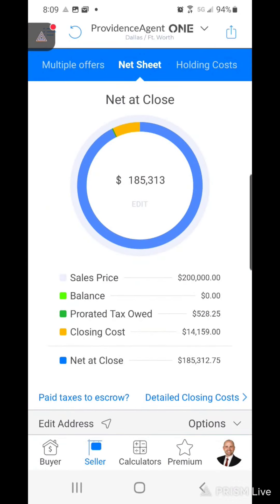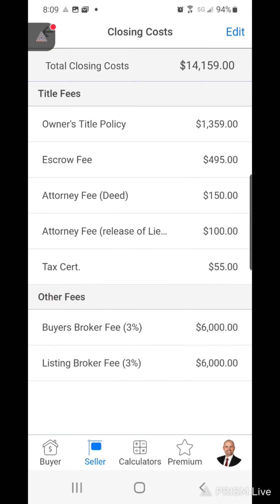So they should net $185,000, but we're going to look at the detailed closing costs here at the bottom. Per the contract, our seller is paying the owner's title policy so we're going to leave that on there.